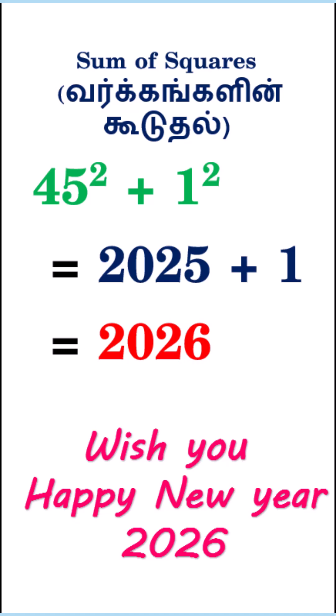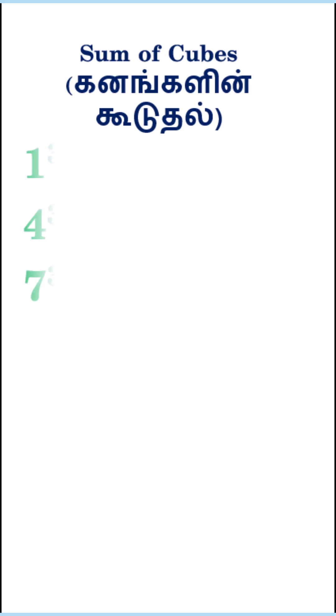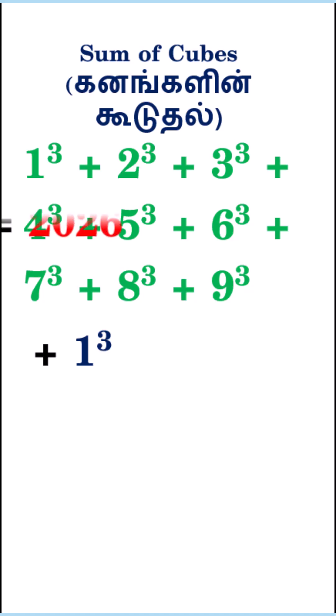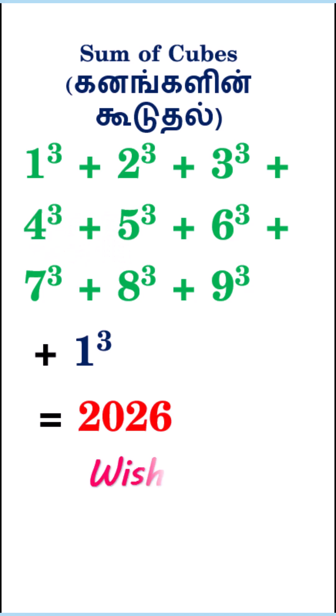2. Sum of cubes. 2026 can be expressed using the sum of cubes of the first 9 integers plus 1 unit cube, 1³. 1³ + 2³ + 3³ + 4³ + 5³ + 6³ + 7³ + 8³ + 9³ + 1³ = 2026.